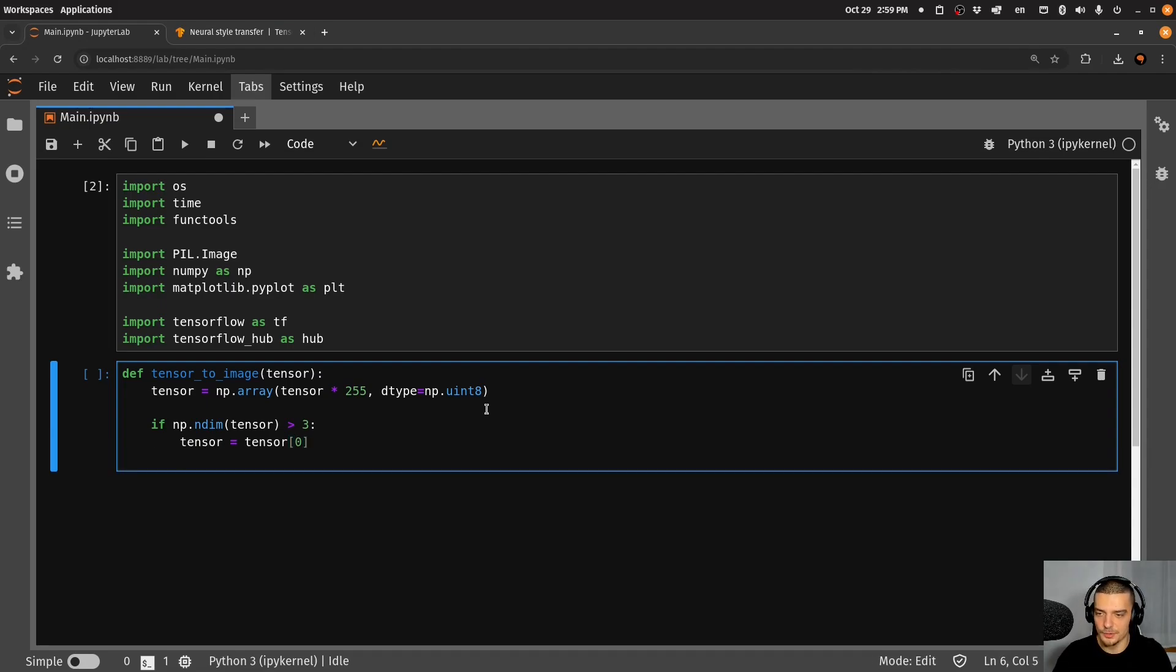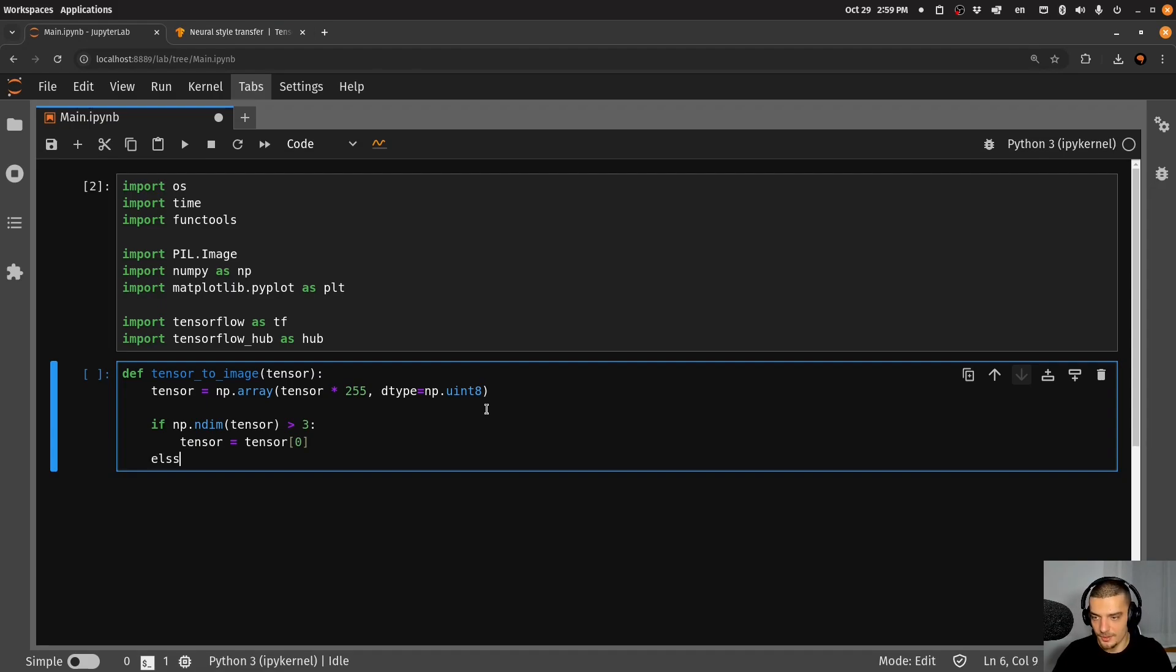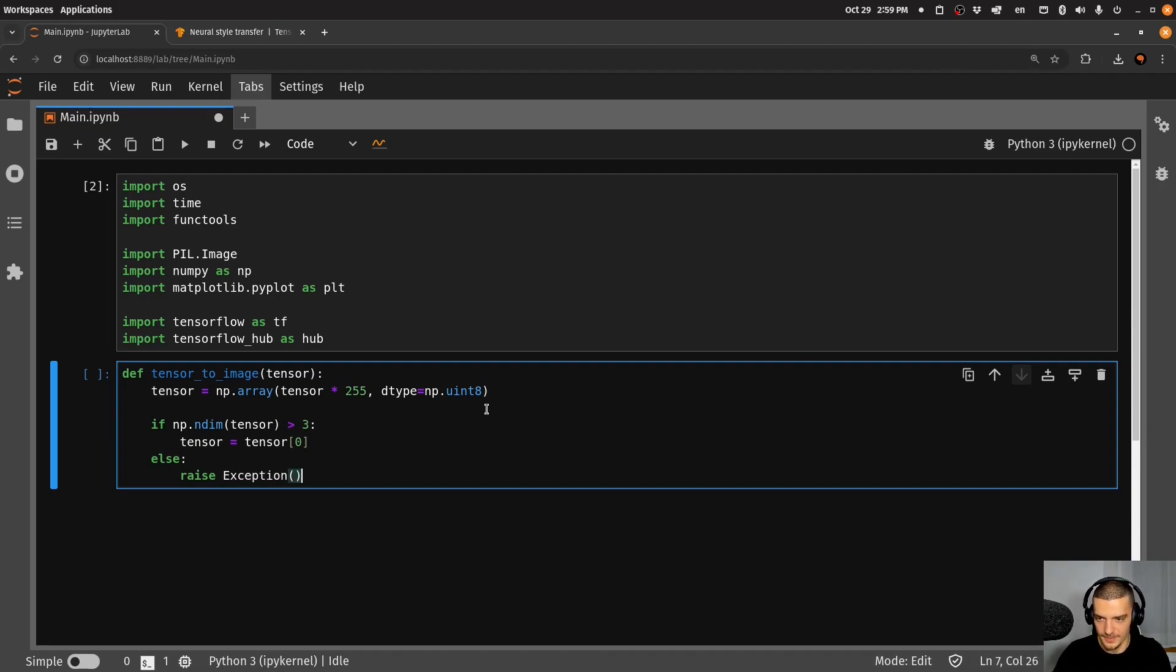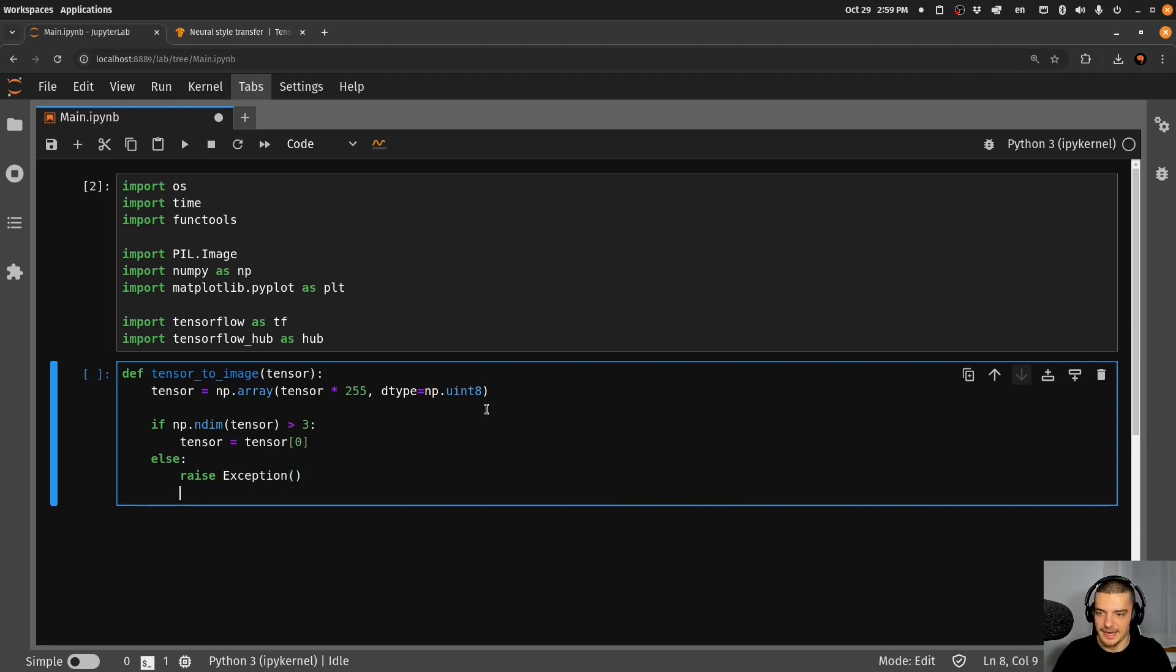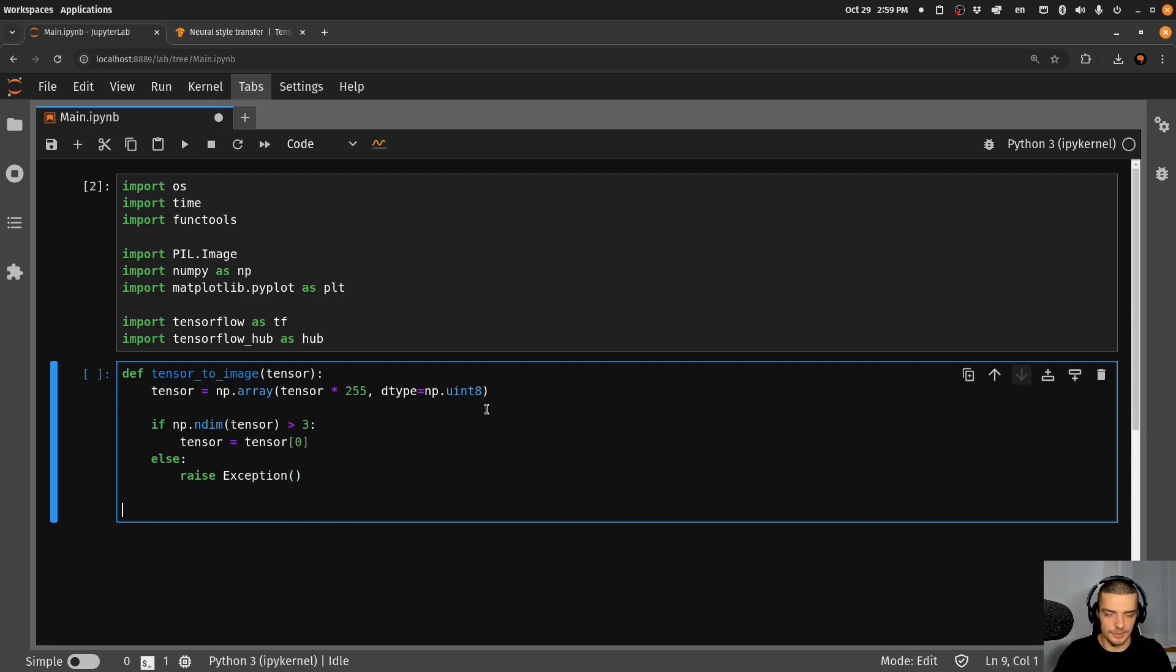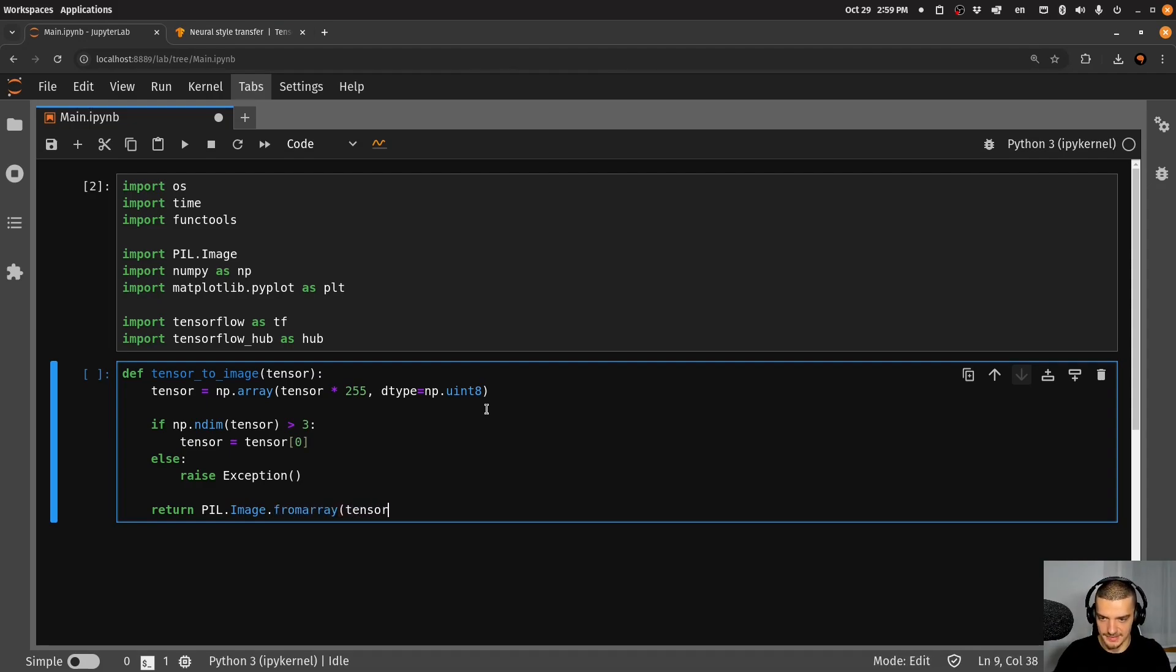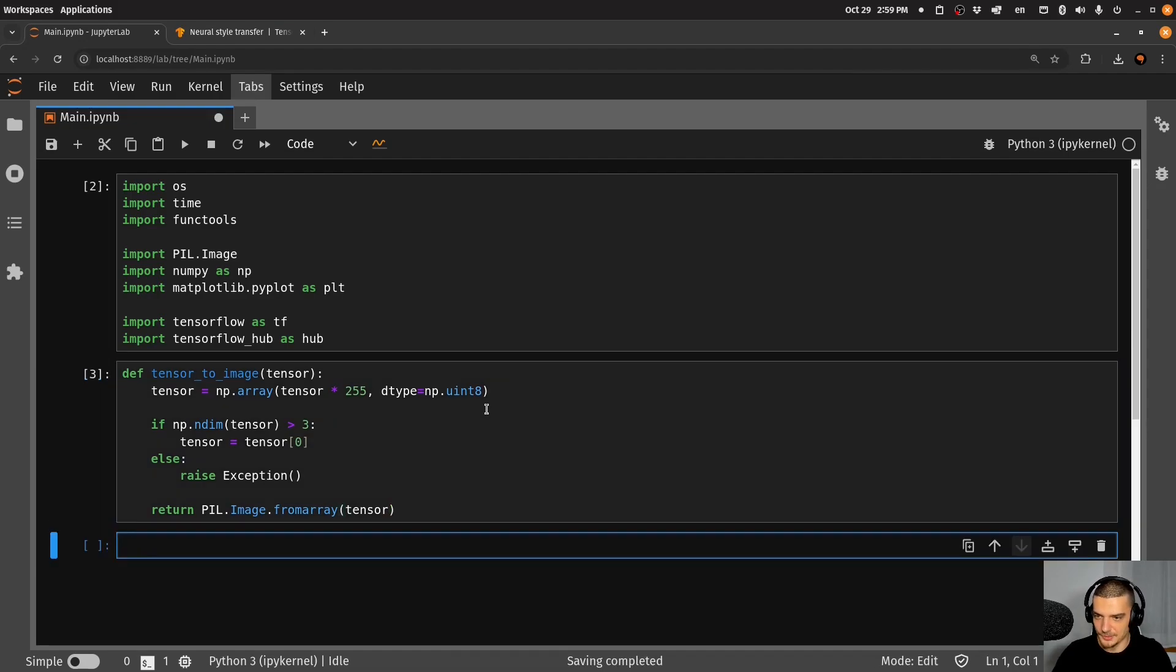So it's going to be red, green, blue, three channels. Otherwise, if that's not the case, we're going to raise an exception, because that's not a valid format then. And in the end, we want to just return PIL.Image.fromarray. And then we're going to pass the tensor here. So that is going to allow us to take a tensor and turn it into an image that we can then display.